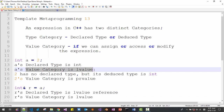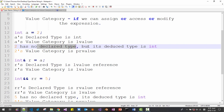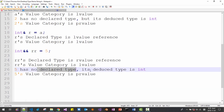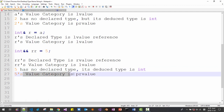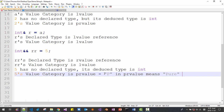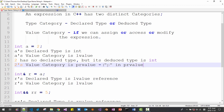Now let's see 2. 2 has no declared type but its deduced type is INT because this is an integral type. 5 has no declared type but its deduced type is INT — integral type. 5's value category is PR value. PR value — the 'P' in prvalue means pure rvalue.